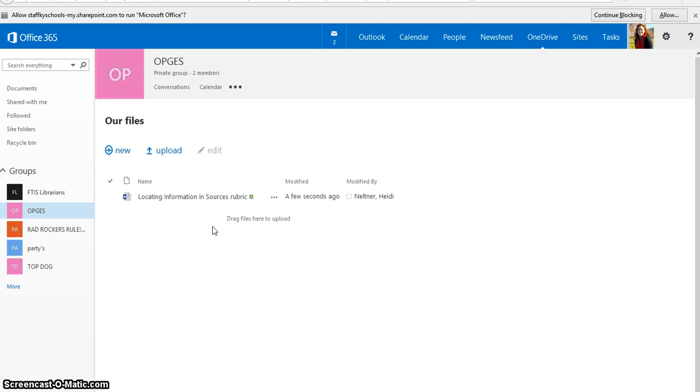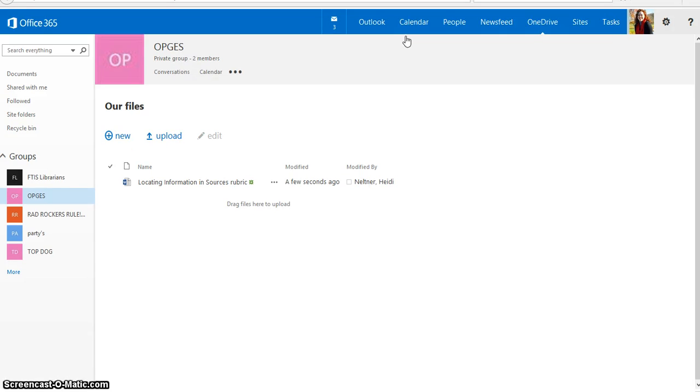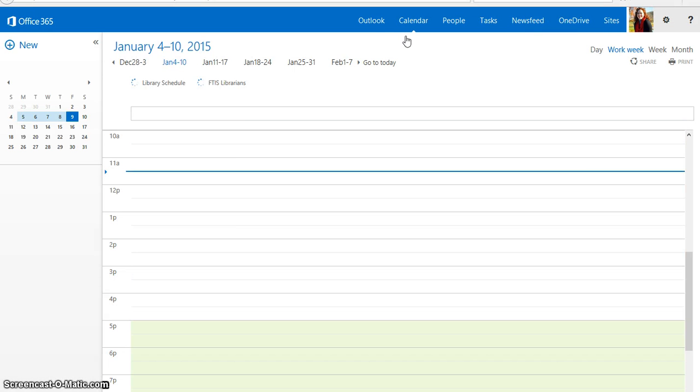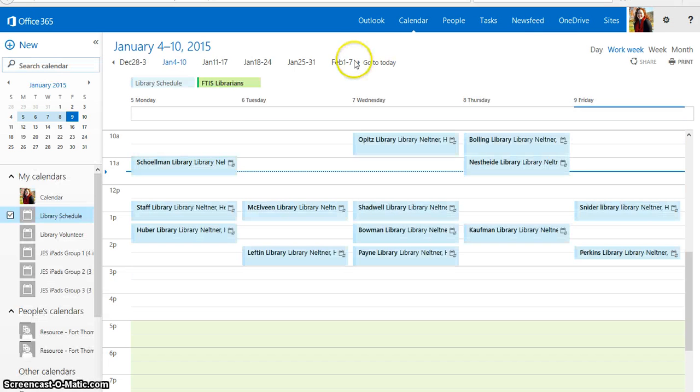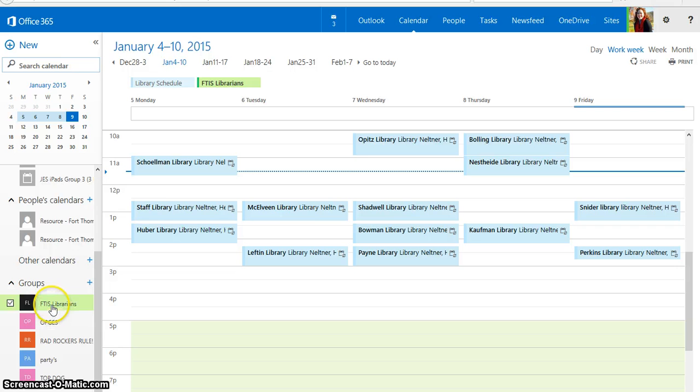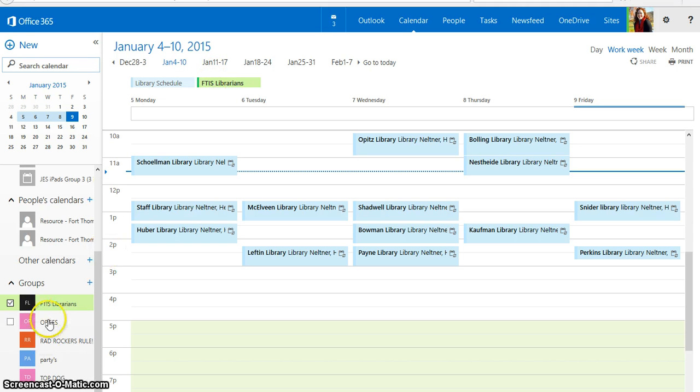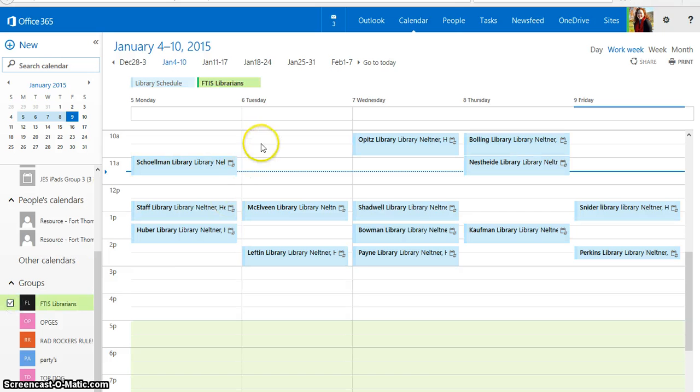Now the last feature that you might find helpful is the Calendar feature. If I click on Calendar for Groups, and go to my Group Calendar, you'll see under Groups that here, my FTIS librarians is highlighted in green. And if I wanted to add something for them, if that one's checked, I can just simply click on here,